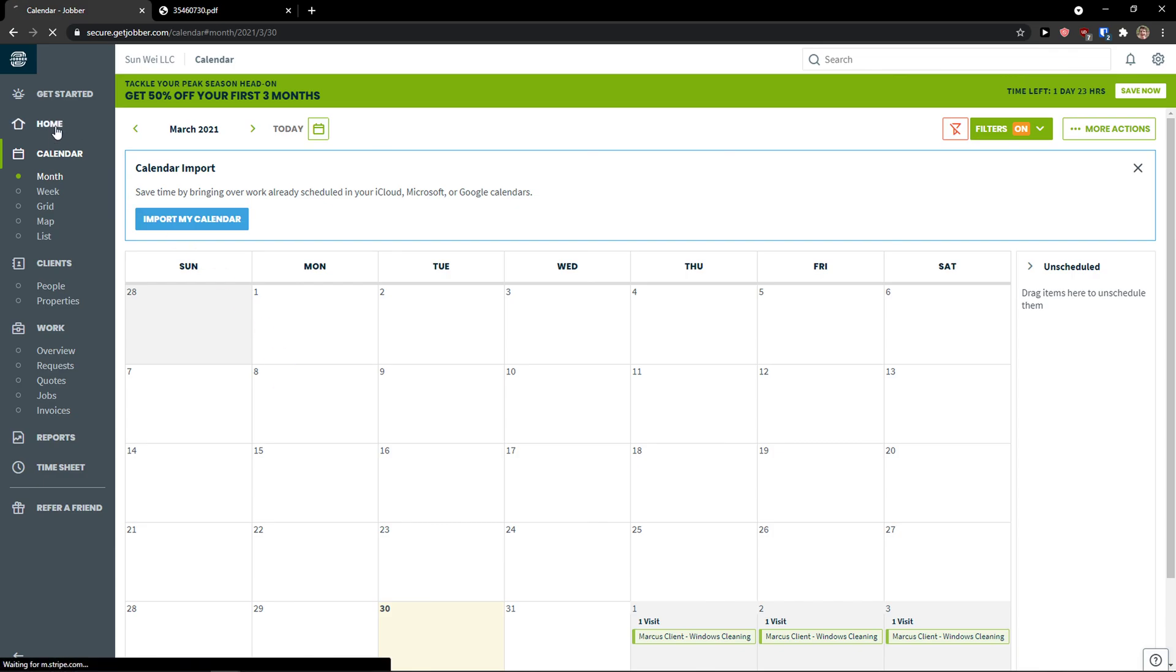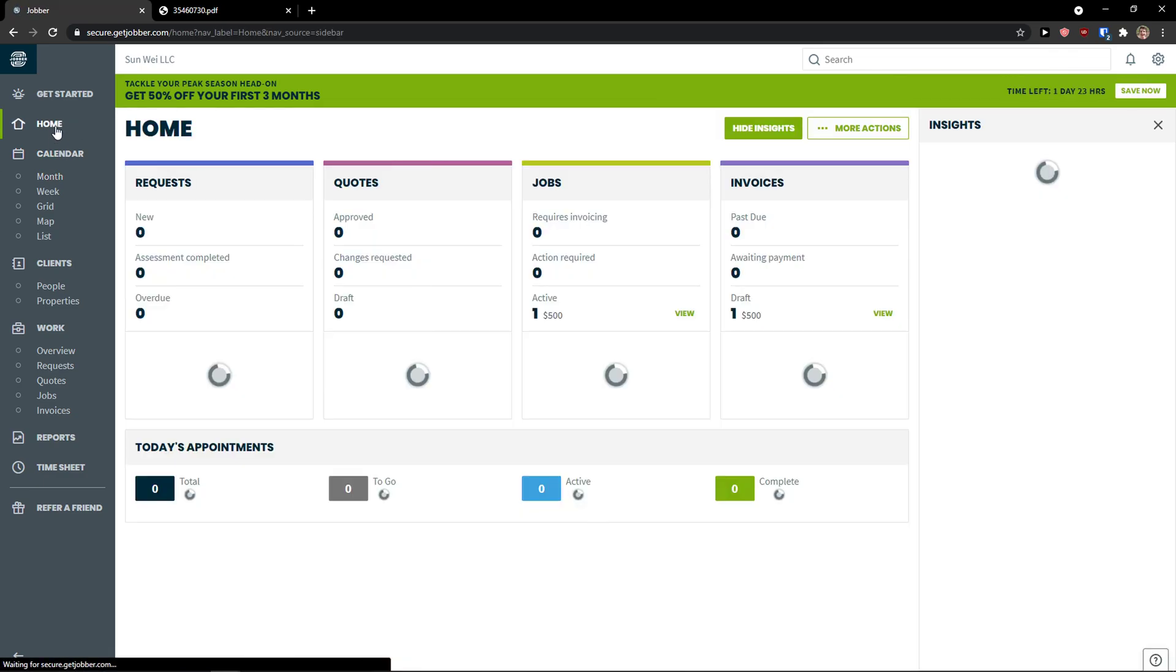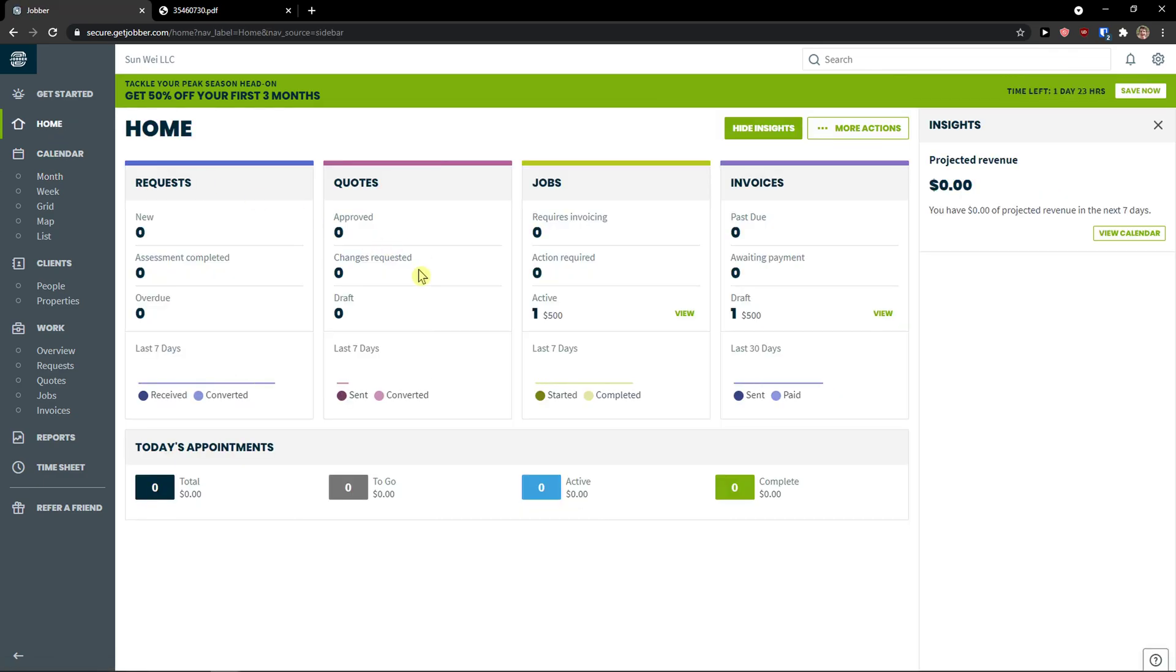And when I would go back to home, I can see that, okay, we got one job active, we got draft of invoice. And that's pretty much how it works. And this is how the Jobber works.